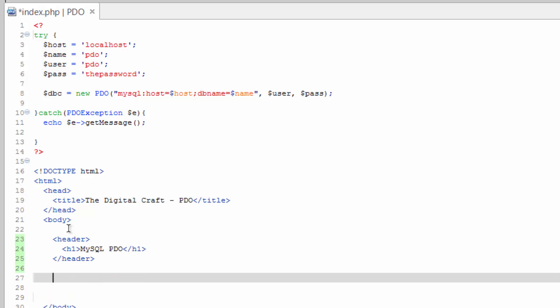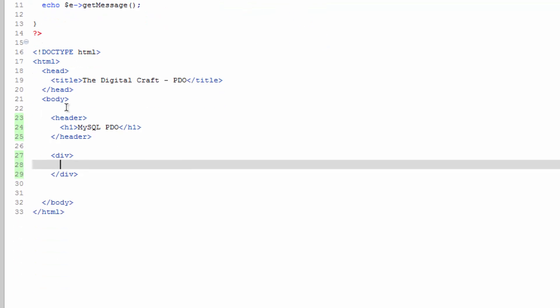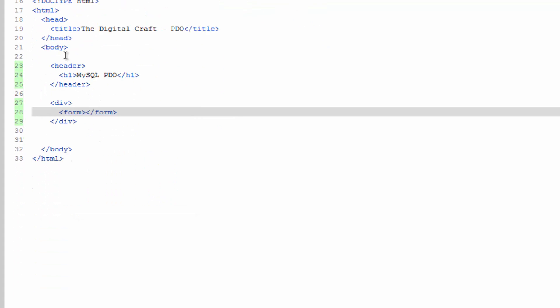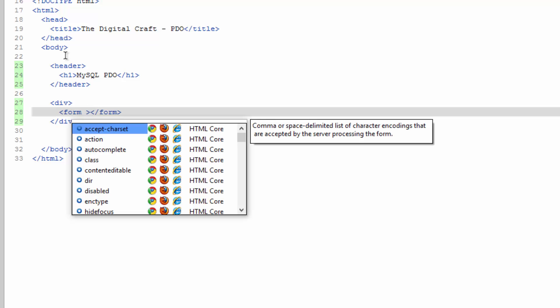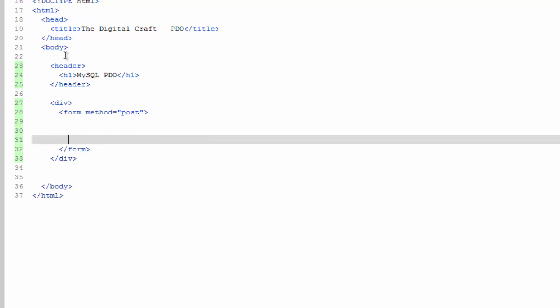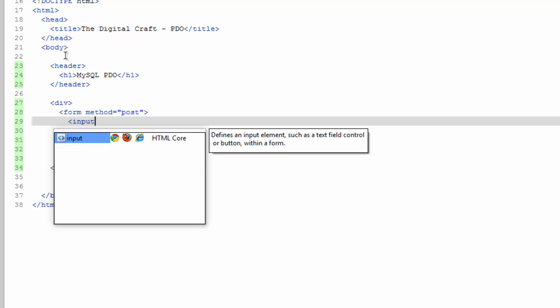And after that, we are just going to create an empty div. And inside there, we're going to create a form. We want the method to be post. Give yourself some space in there. And we just need to create some input fields. Input.